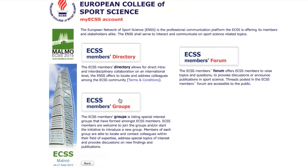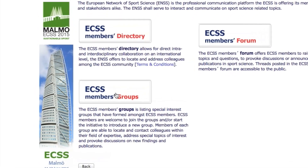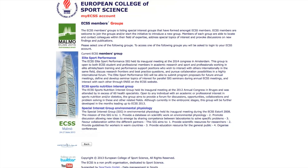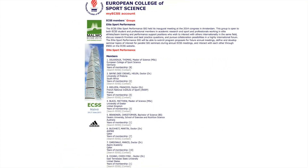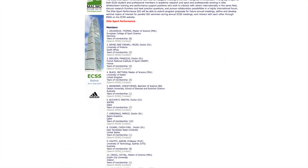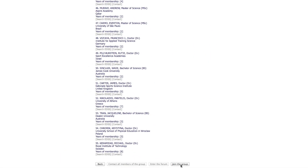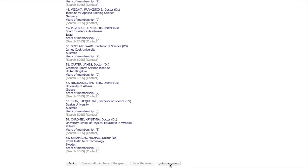Select Members Groups. You can join a group and be part of the communication.